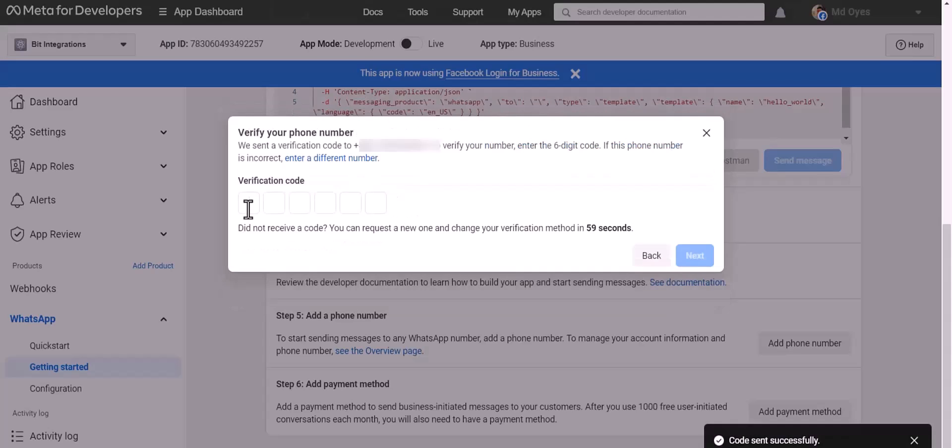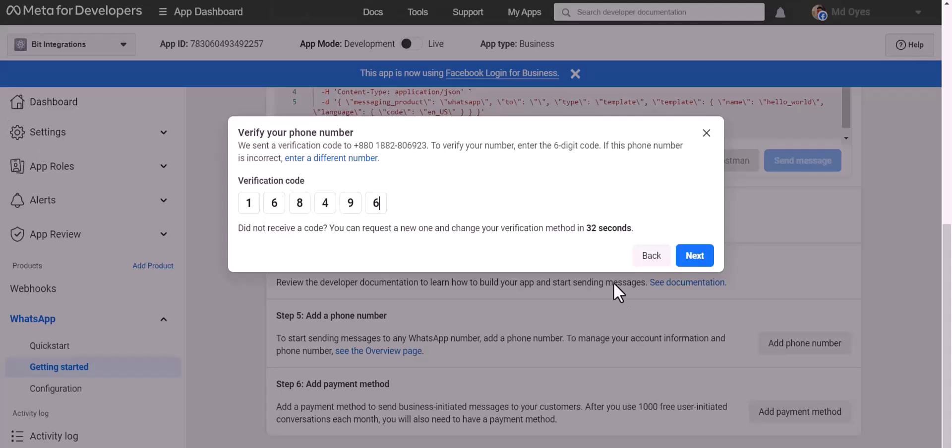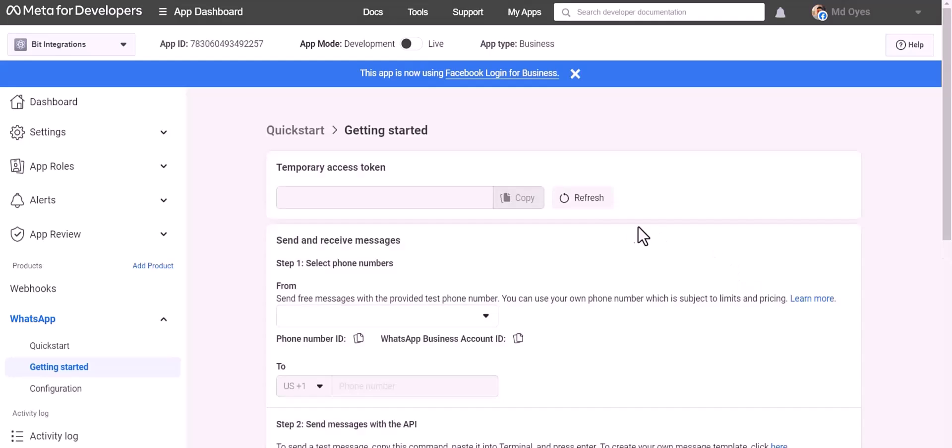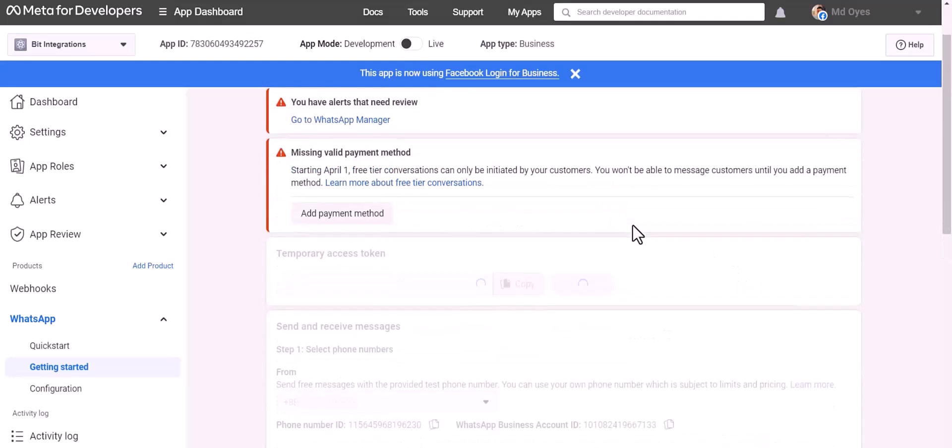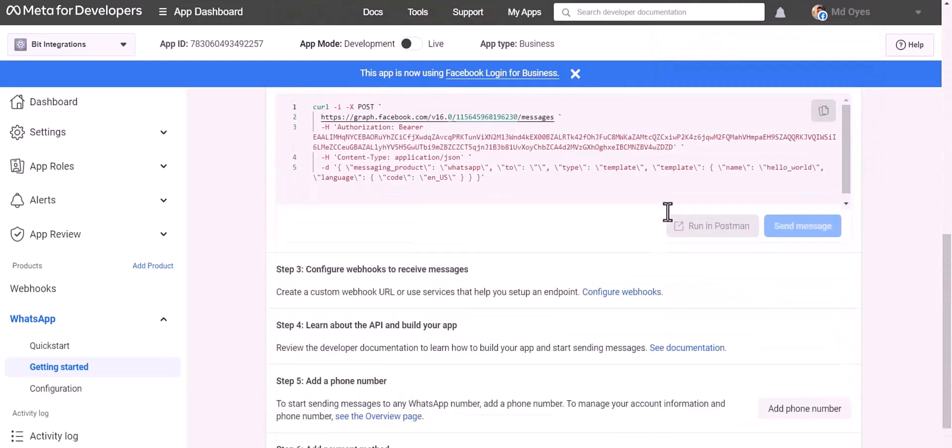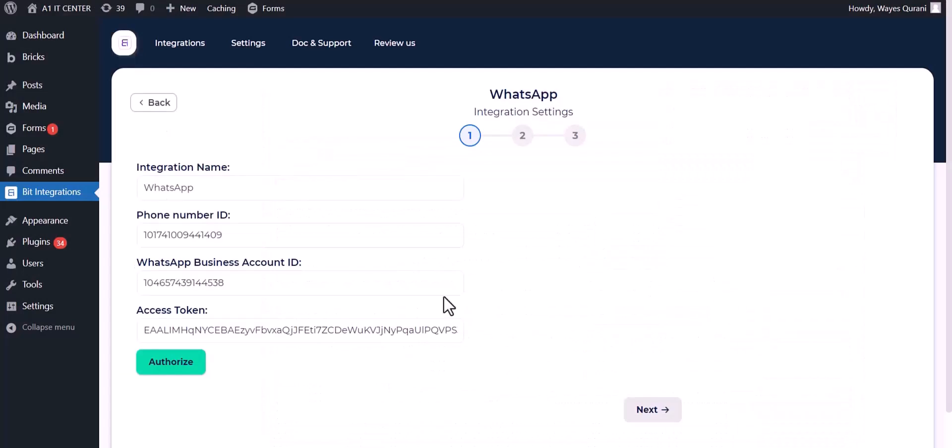Next, give here verification code. Next, refresh this page. Now go to the integrations dashboard and authorize it.